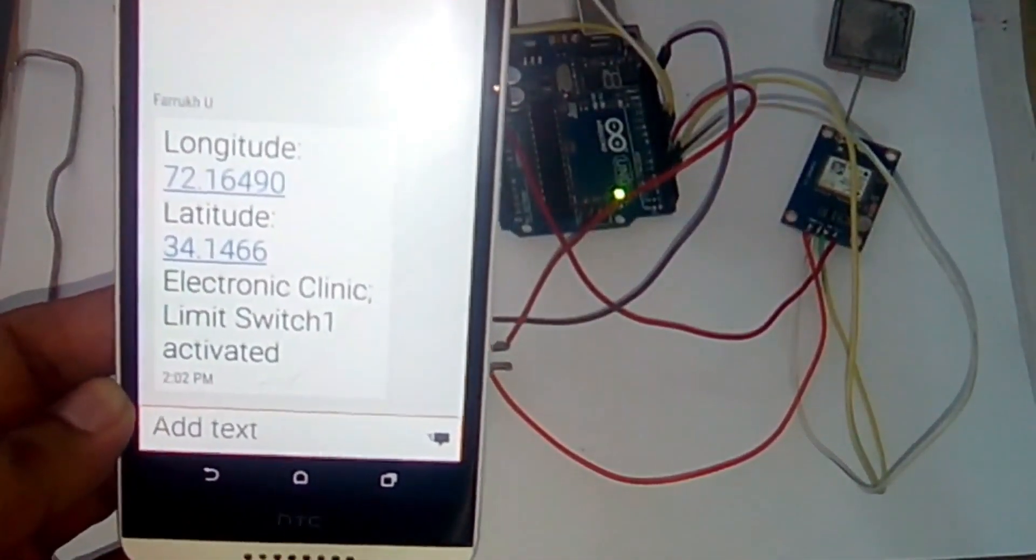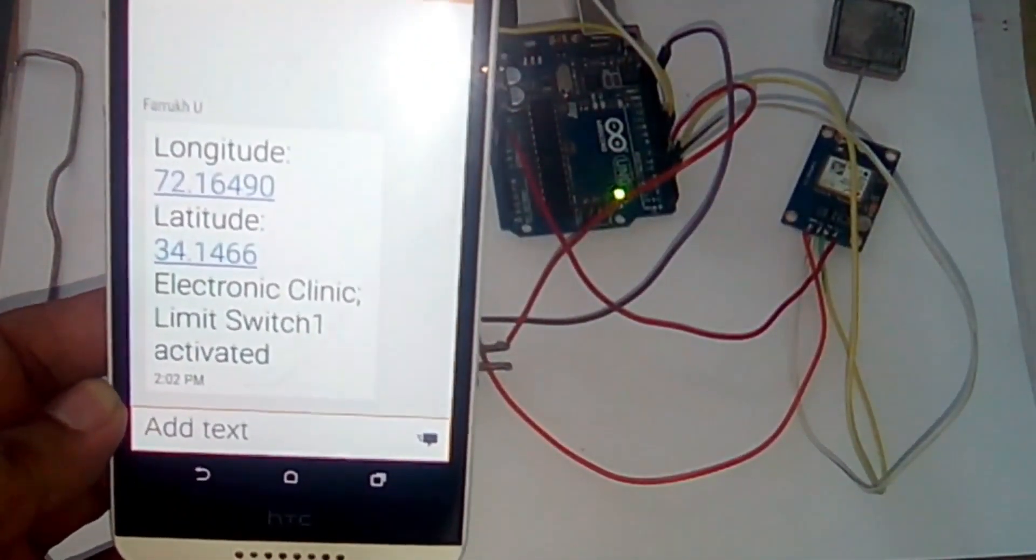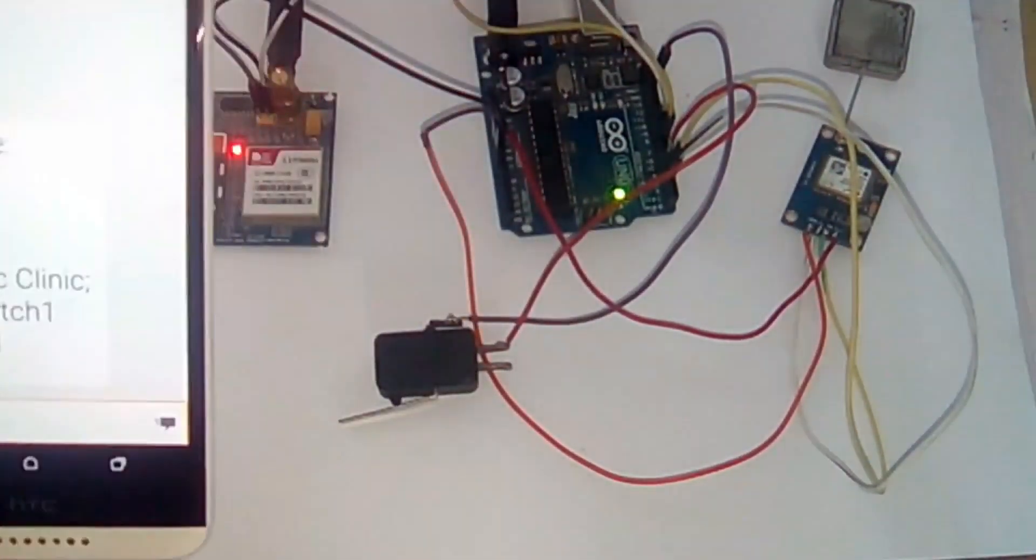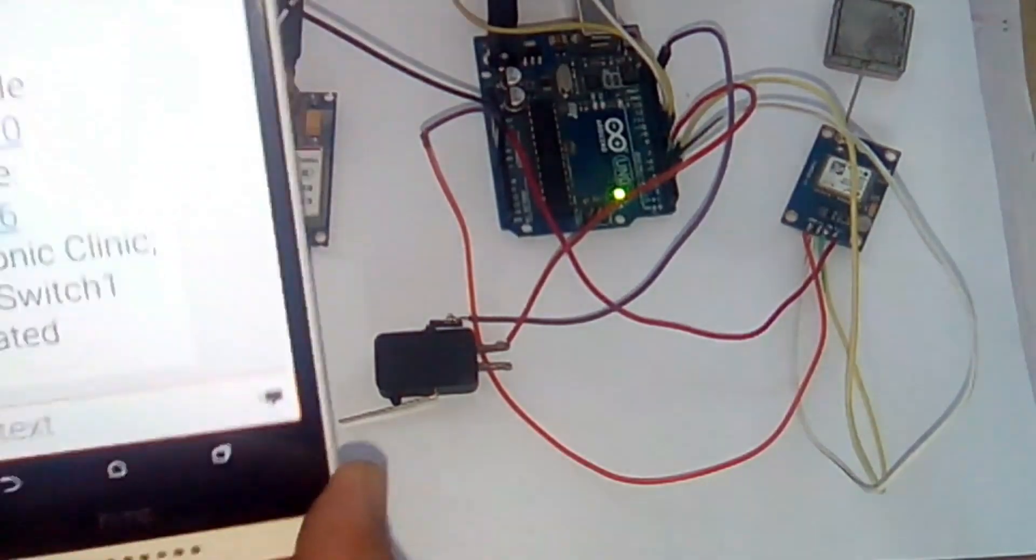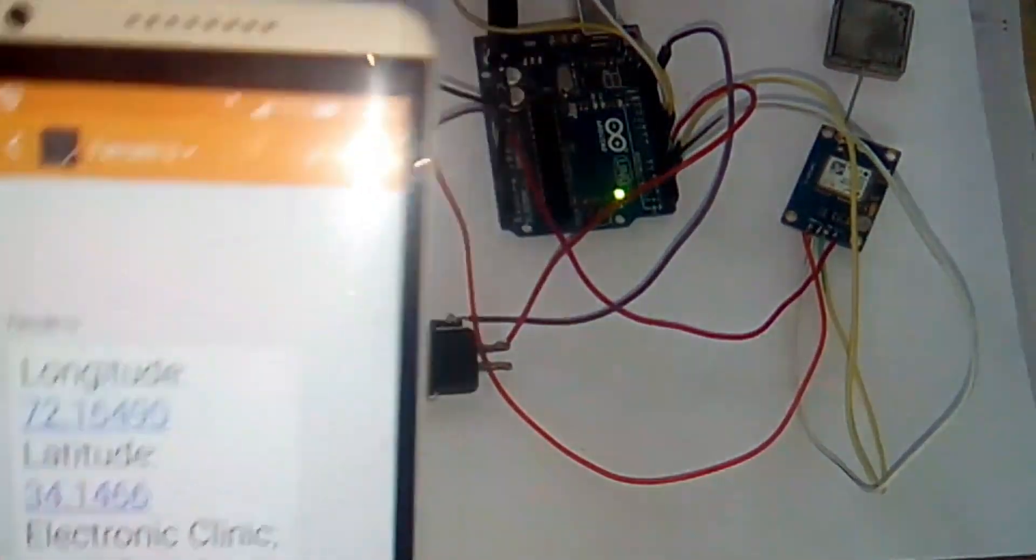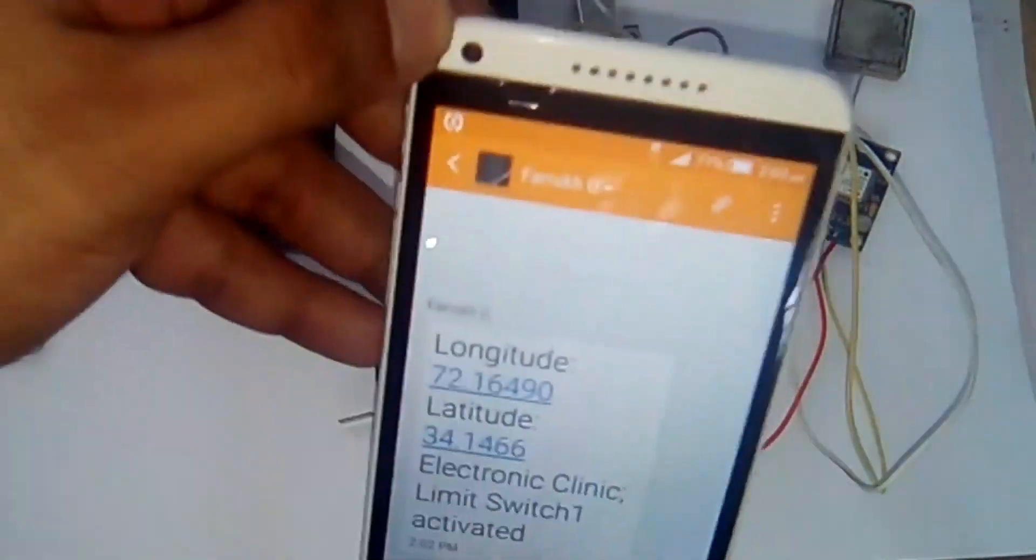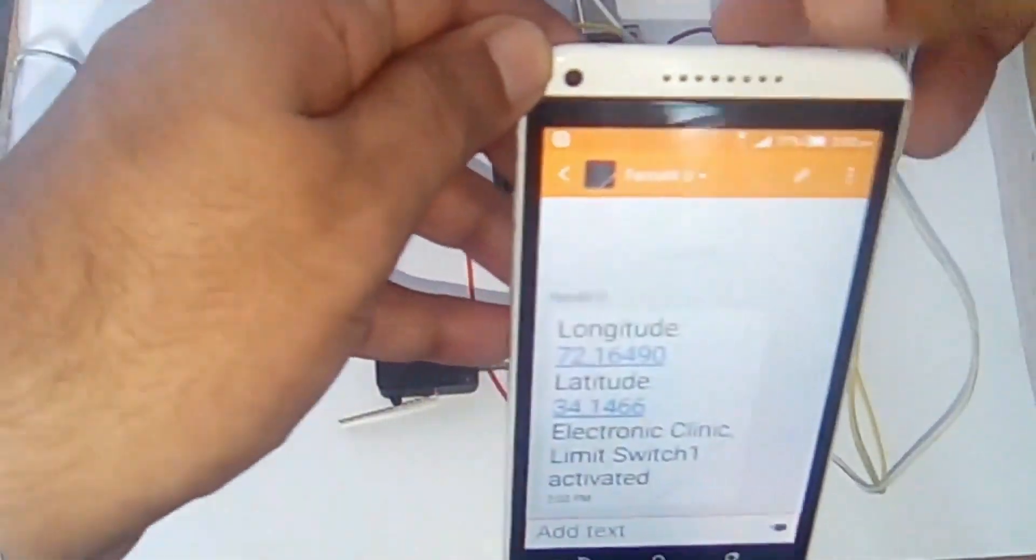In today's episode we are going to make our own accident detection unit which can be easily fitted inside the dashboard or bonnet of the car.